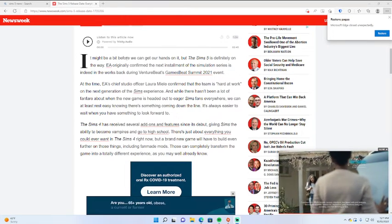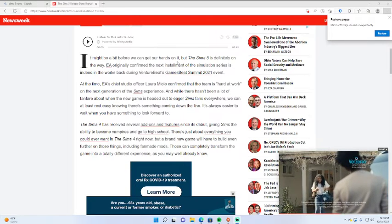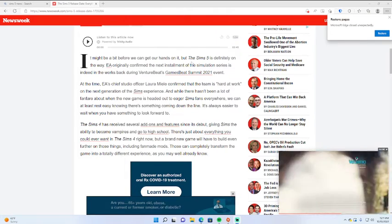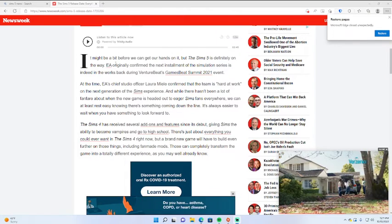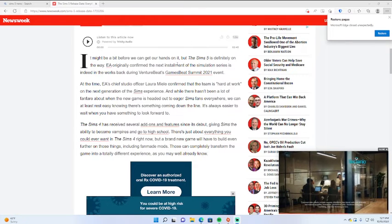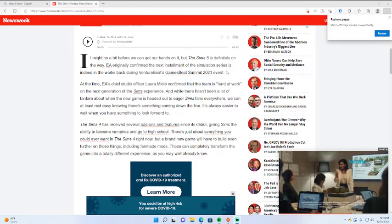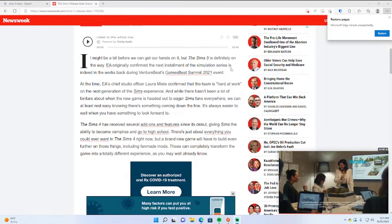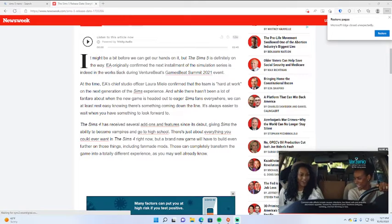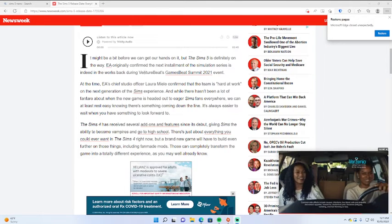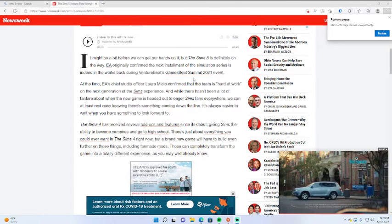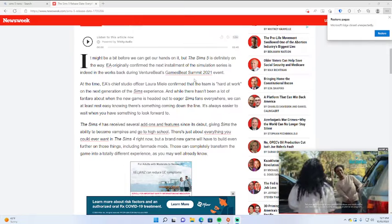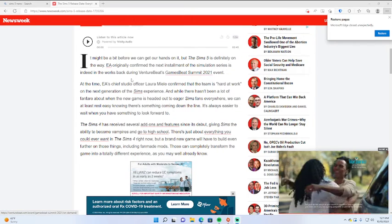It might be a bit before we can get our hands on it, but the Sims 5 is definitely on the way. EA originally confirmed the next installment of the simulation series is indeed in the works back during VentureBeat's GamesBeat Summit 2021 event.